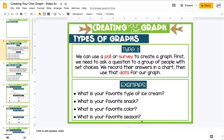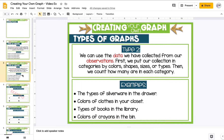There are two different types of data we can look at today. The first type is using a poll or survey to create our graph — we ask a question to a group of people with set choices, record their answers in a chart, and then use that data for our graph. The second type uses data from observations: we put our collection into categories by colors, shapes, sizes, or types, then count how many are in each category.